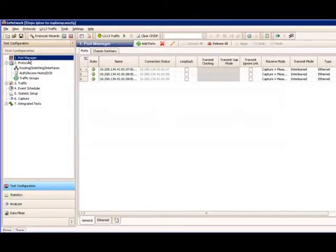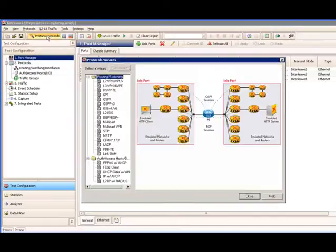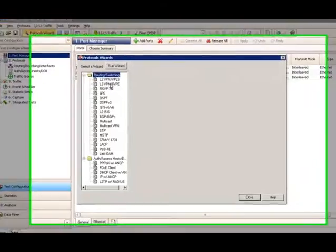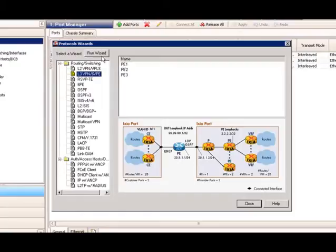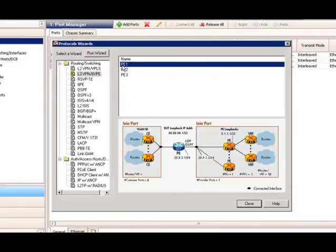Chapter 2: Control Plane Configurations. In this configuration, we will use 3 Ixia ports to emulate PE routers with VPN A and B. We will first bring up the protocol wizards to ease the configurations. We will take the Layer 3 VPN wizard. As you can see, I have PE1, PE2, and PE3 configurations already saved, so we can use those as an example. Double-click PE1, or you can click Run Wizard to start a new configuration. Since we will emulate 3 independent PEs, we will need to run the wizard 3 times to emulate each PE router. So just double-click PE1.